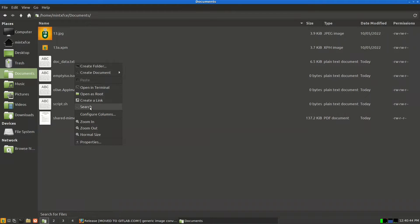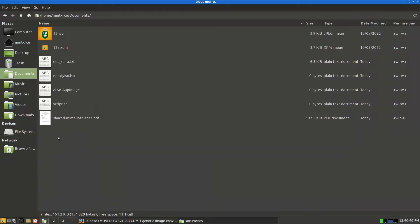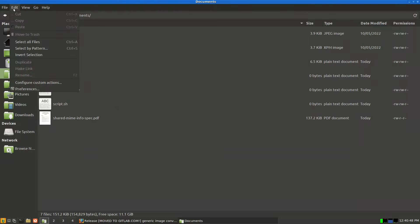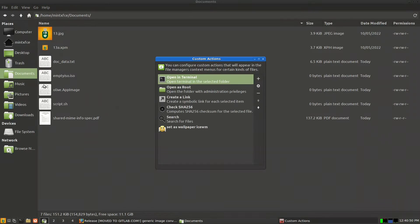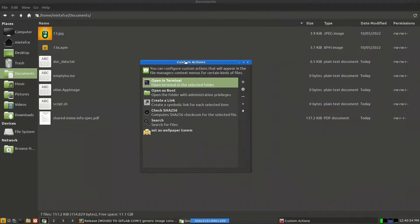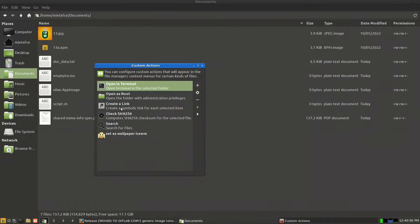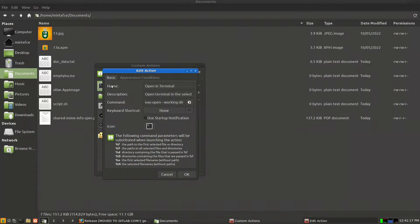To explore these, go to Edit > Configure Custom Actions. Here we have: open in terminal, open as root, create a link, check SHA256, and search. There is also one I created before in an earlier video about ISWM. If I want to check how one was configured, I double-click it.